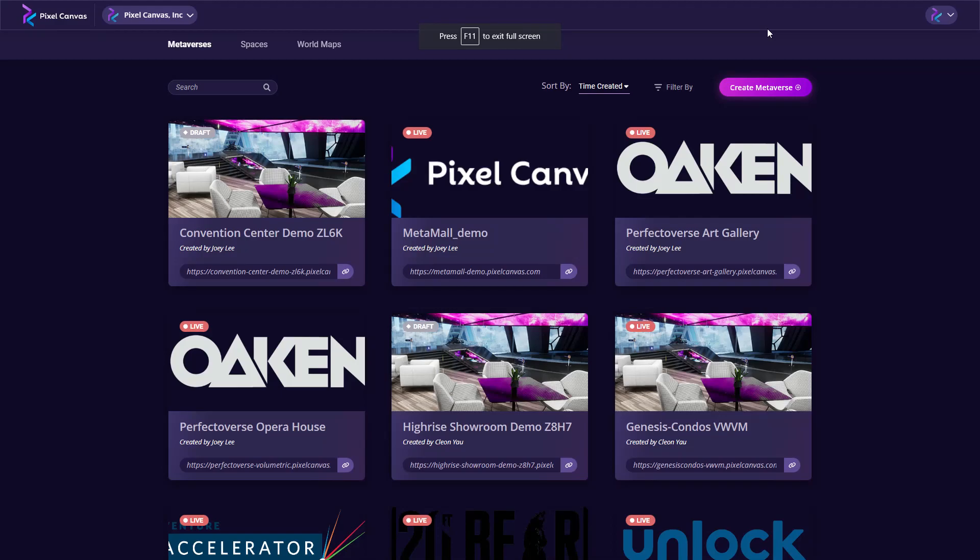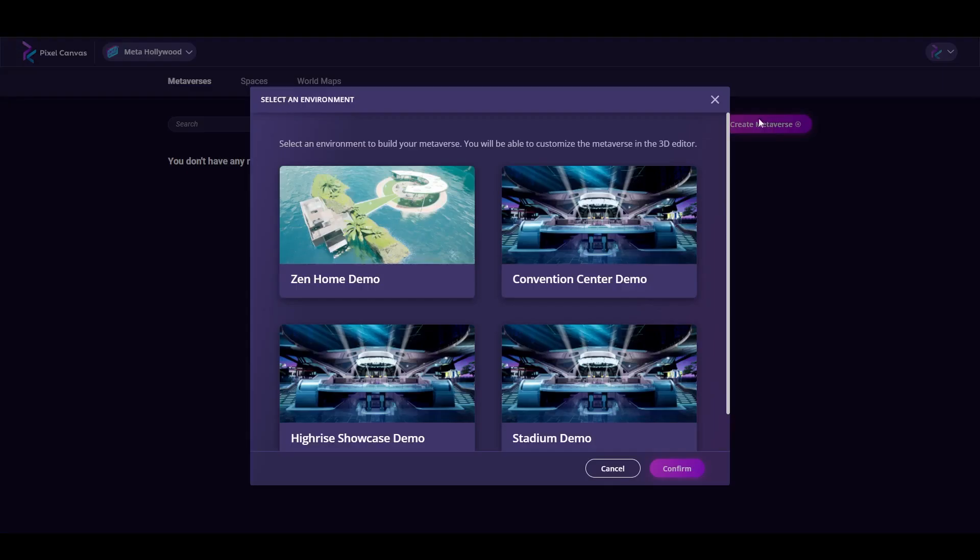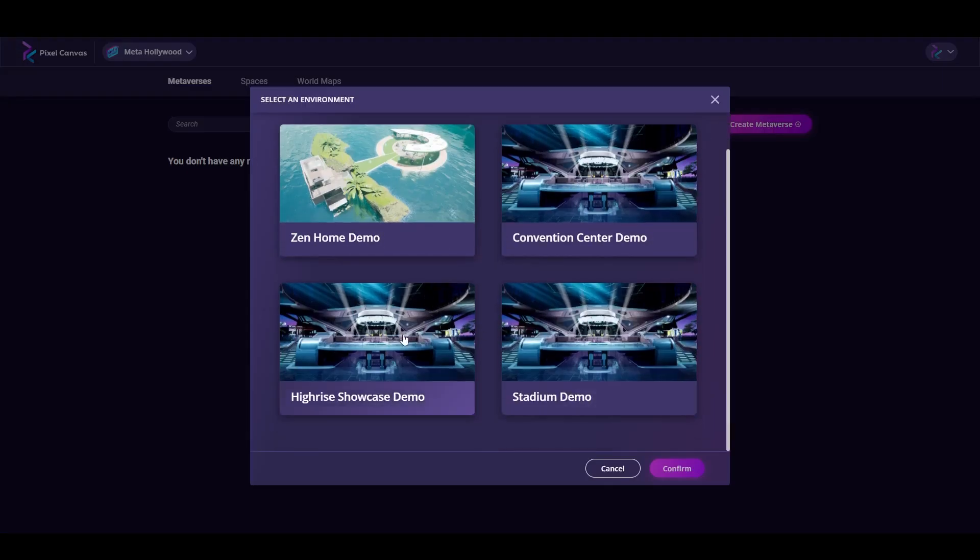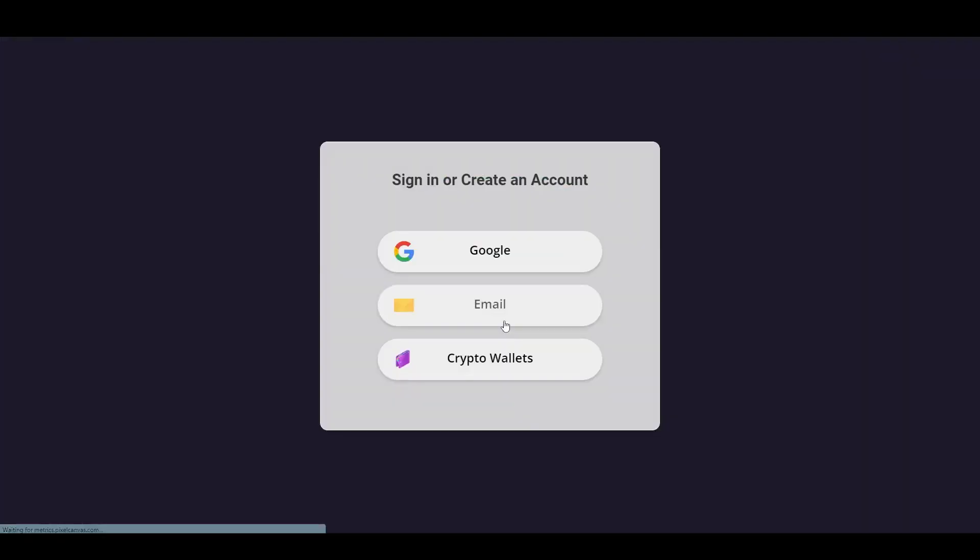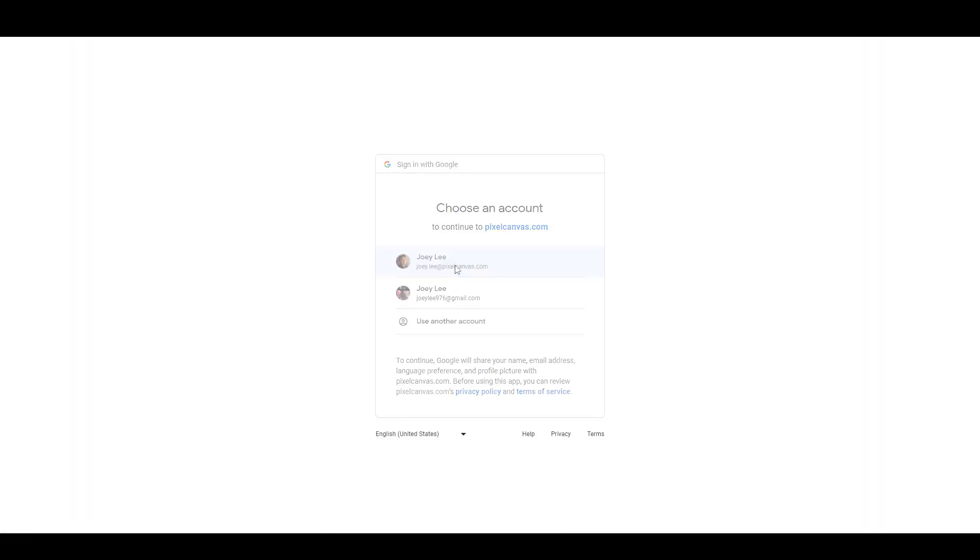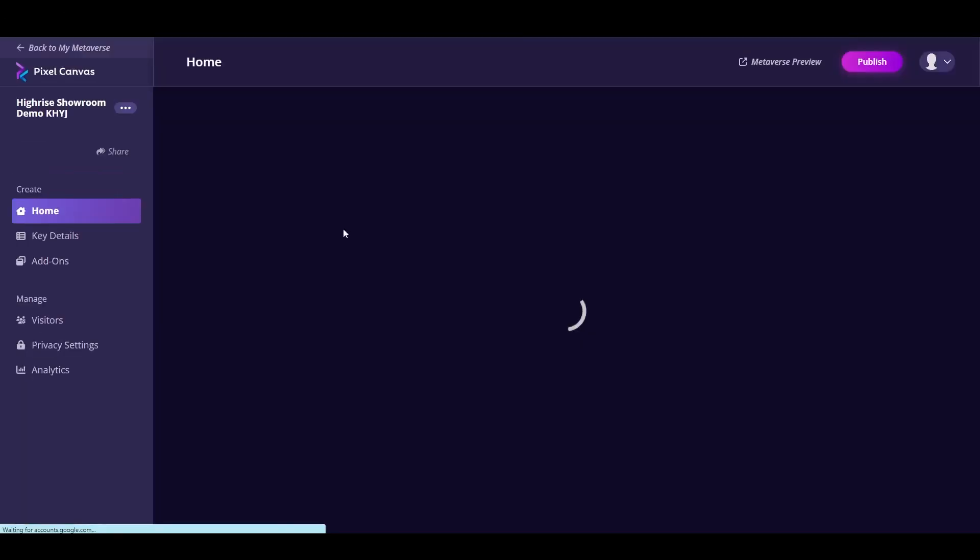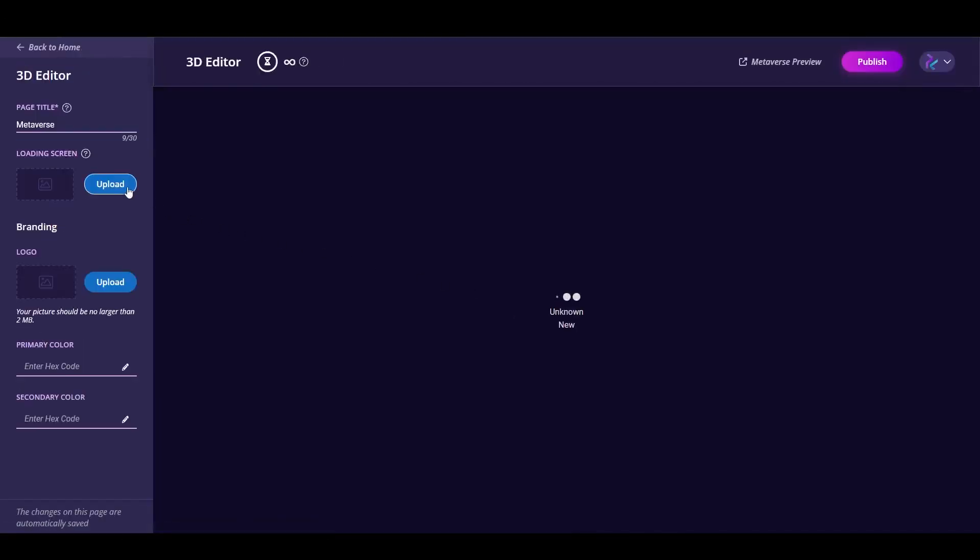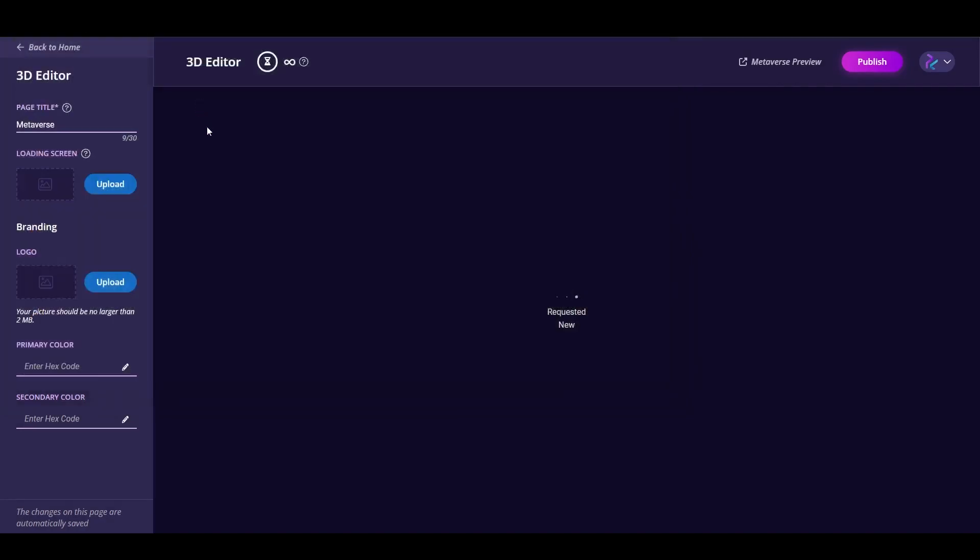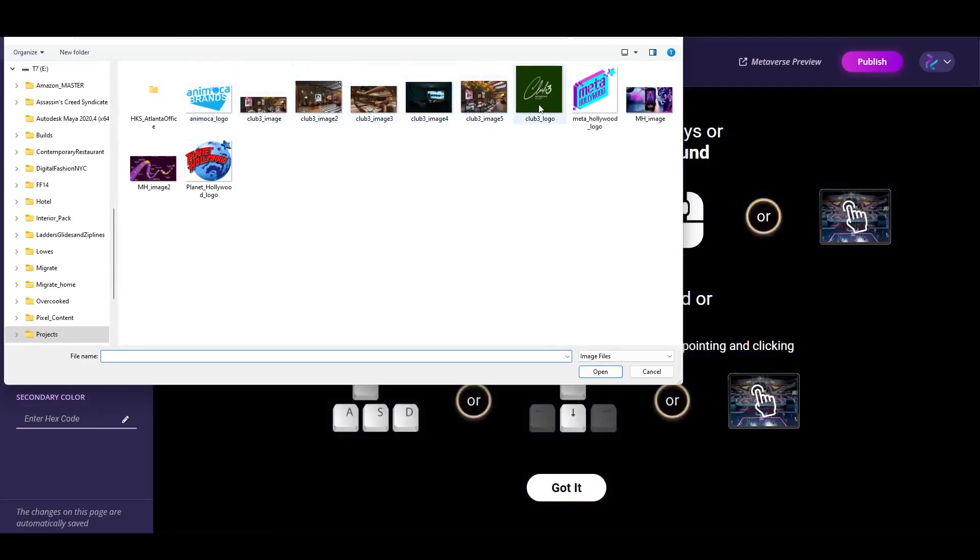Hi, this is Joey Lee, CEO and founder of Pixel Canvas. Today we're going to go through a tutorial on how to create a metaverse within minutes. What you're seeing here right now is essentially our dashboard, the Pixel Canvas 3D editor, and it's completely web-based. What we're going to do today is create a Meta Hollywood, which is an Animoca and Planet Hollywood metaverse project.